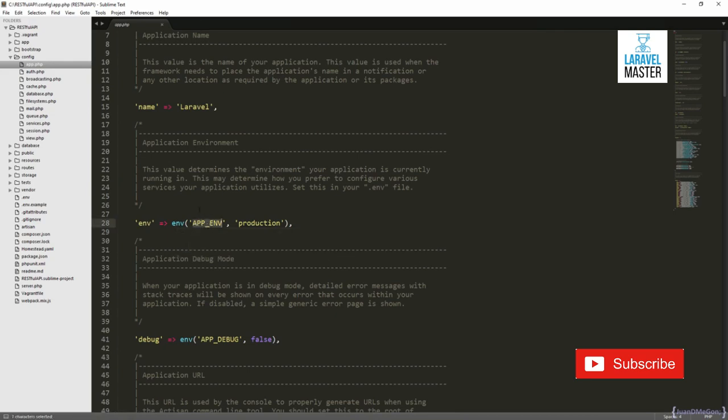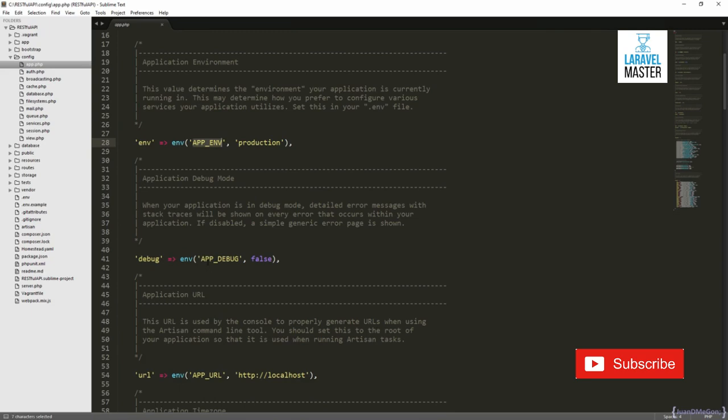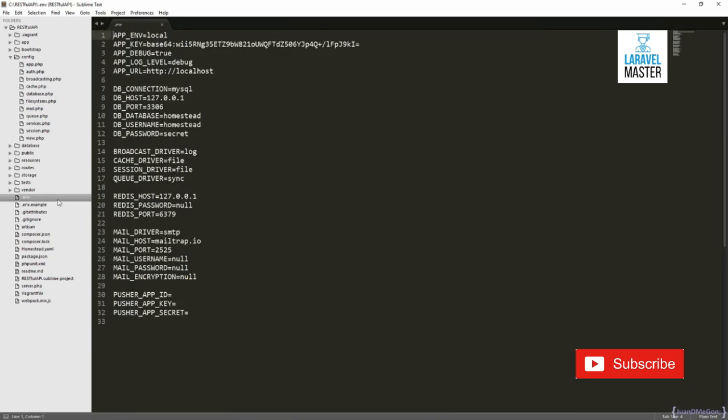For example, the APP_ENV or the APP_DEBUG are taken directly from here. So if you want to change the environment of your project, you just need to change this value here. If we are in local, it is okay here in your computer, but if you are in the production server, probably this value should be production.